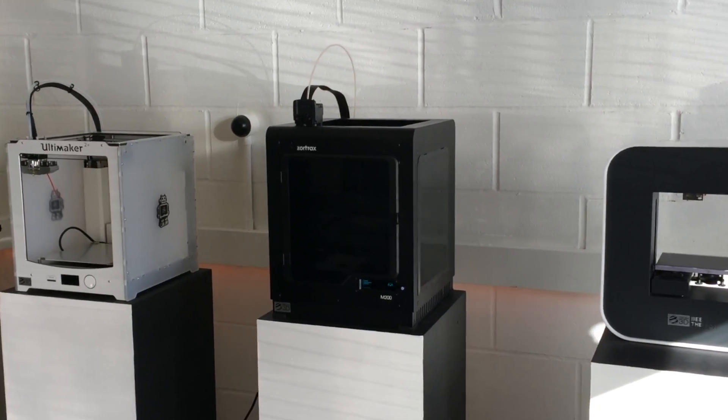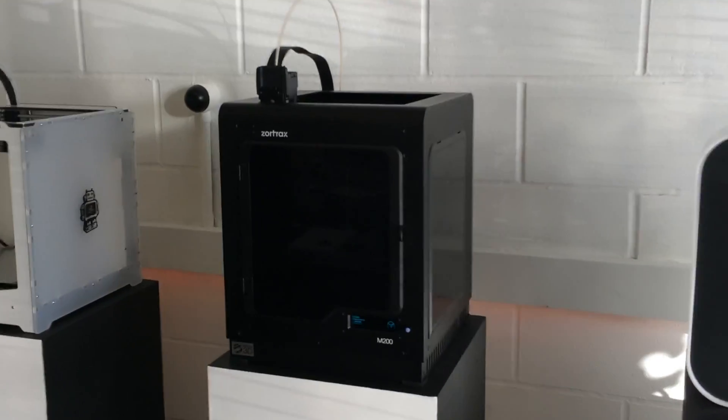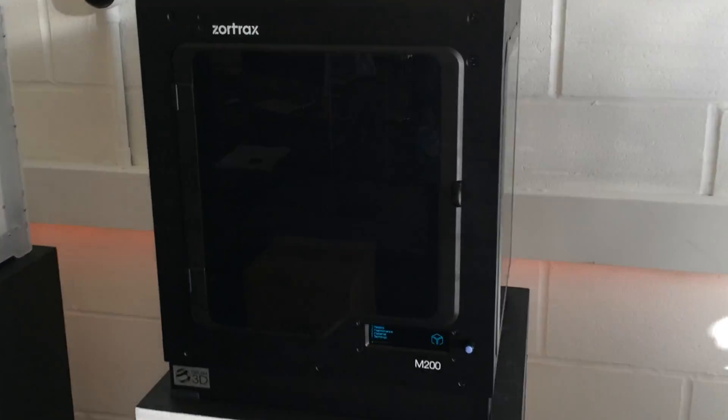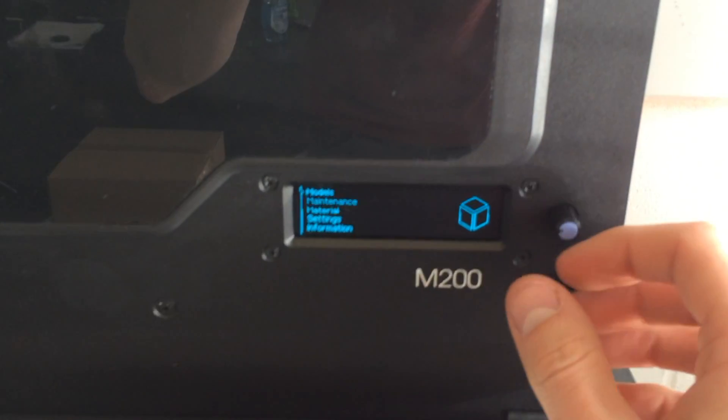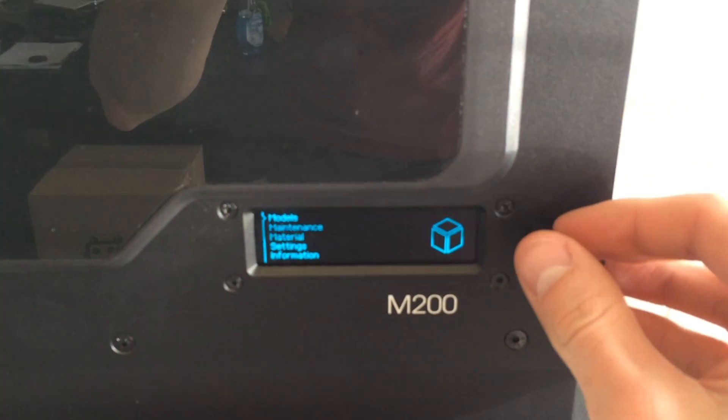And now this is ready to save onto the SD card. Now we'll go over to the machine and find the file and set it to Print.